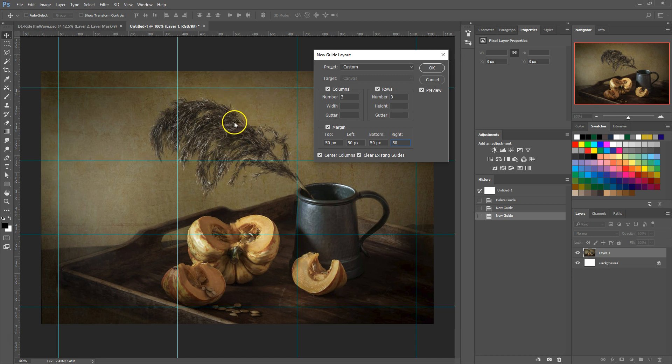Negative values could also be used, if you needed to, to set the guides outside the document bounds.